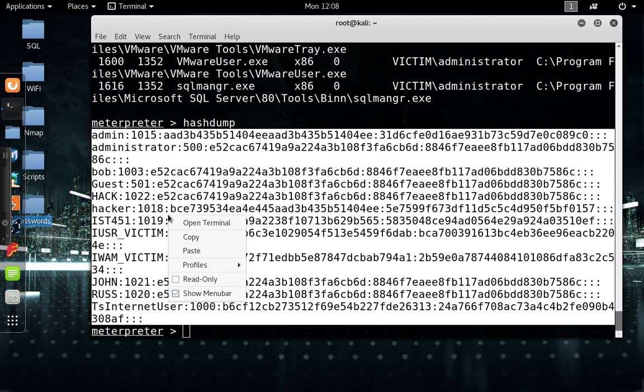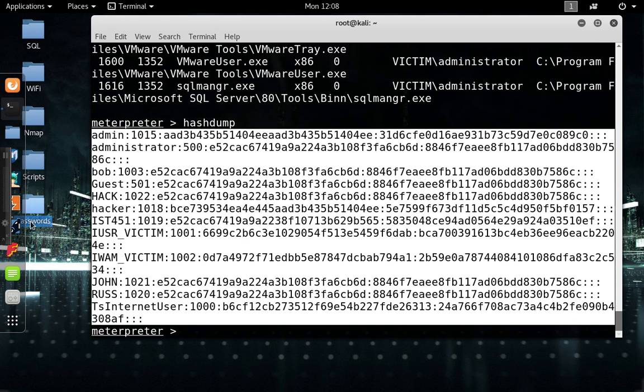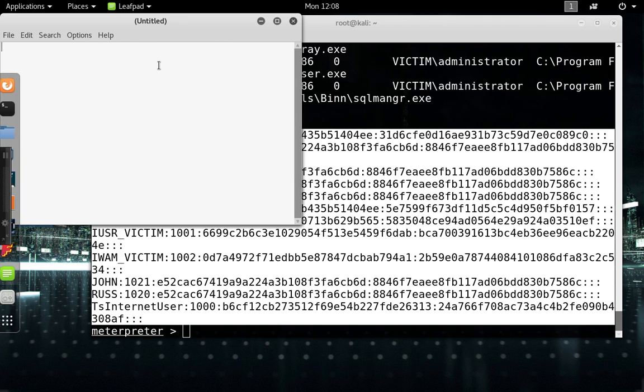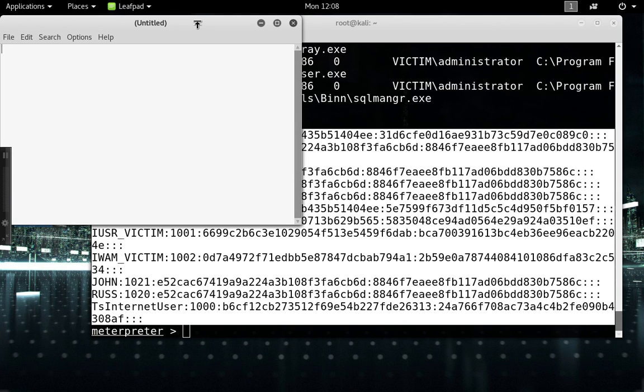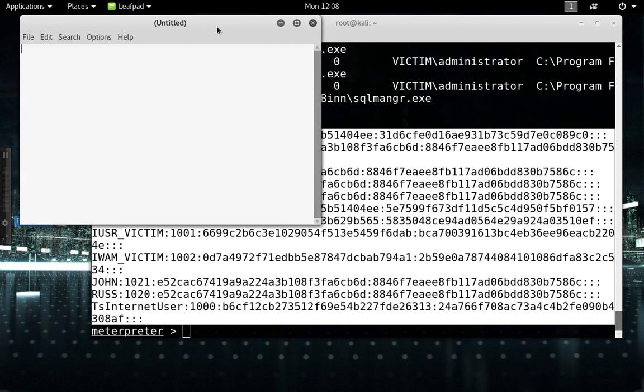What you do then after you do a hash dump is you copy it and you open up like a leafpad and you just want to paste them into a leafpad.